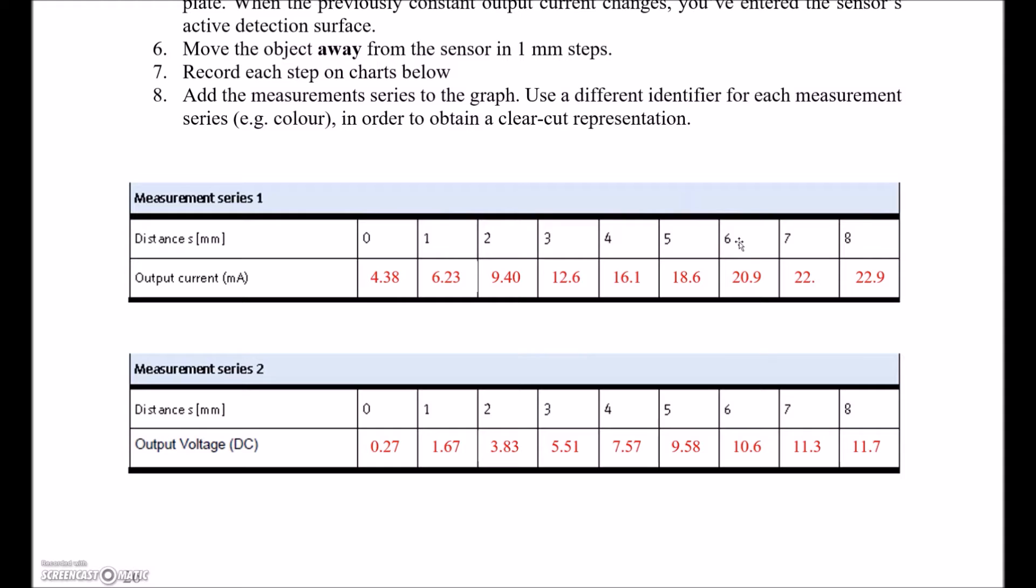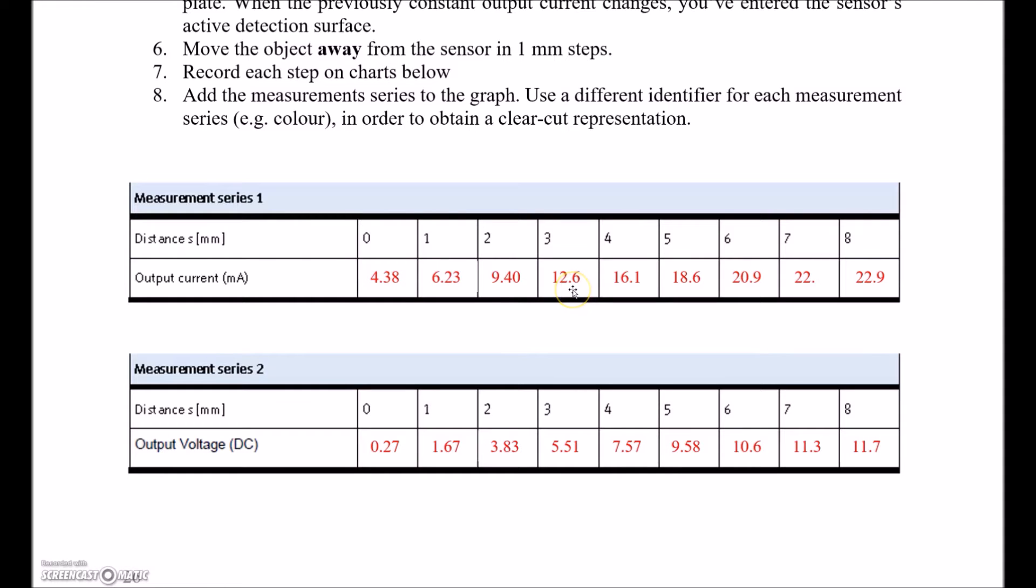Remember that halfway is 3. 3 should give us a current of 12 milliamps. Remember that this range is a 16 milliamp range. If we drop this down to 0, then it would be a 0 to 16 range. But again, we have an elevated 0, so our halfway point here is going to be 12 milliamps. So 0 to 6 mils should provide us with 4 to 20 milliamps output. Let's take a look at how to hook this up in the lab.